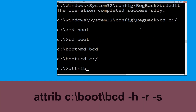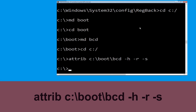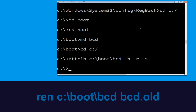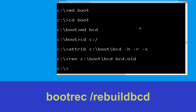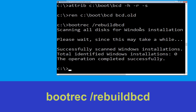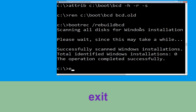Type attrib c:\boot\bcd -h -r -s and hit Enter. Then type ren c:\boot\bcd bcd.old and hit Enter. Type bootrec /rebuildbcd and hit Enter. Finally, type exit and hit Enter.